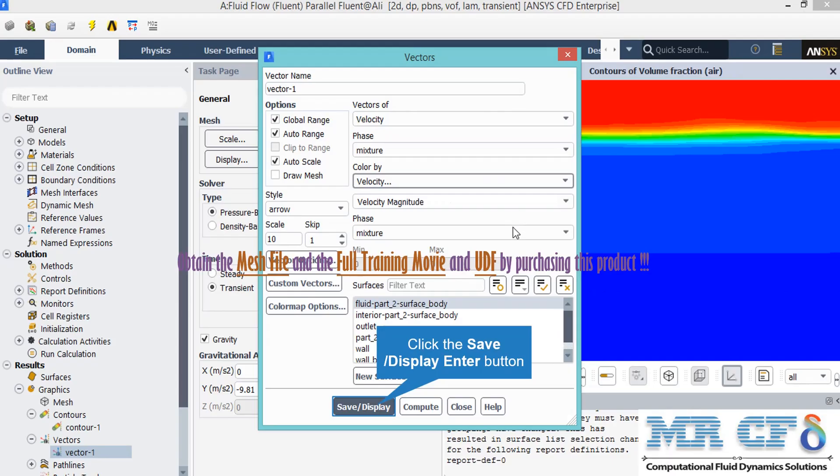Now, if you want to see the velocity vectors in the computational domain, by double-clicking on the vectors, a new window will appear. In the appeared window, under the vectors section, we select the velocity.